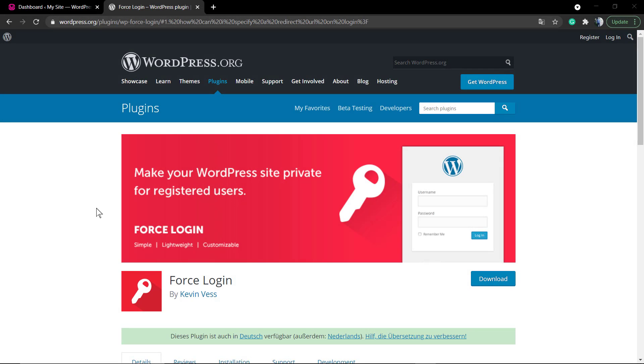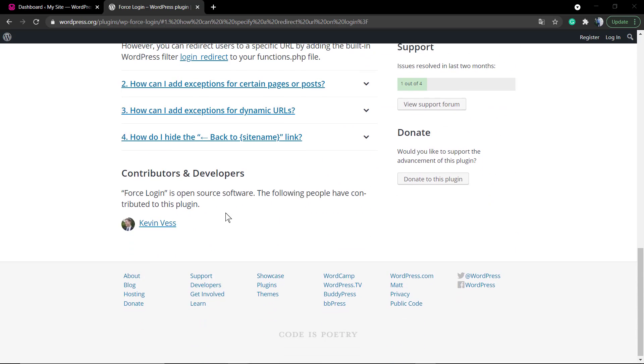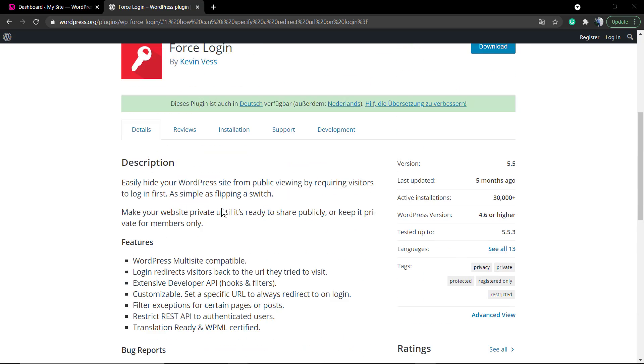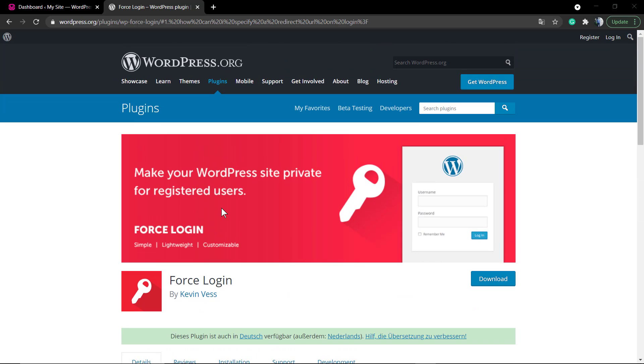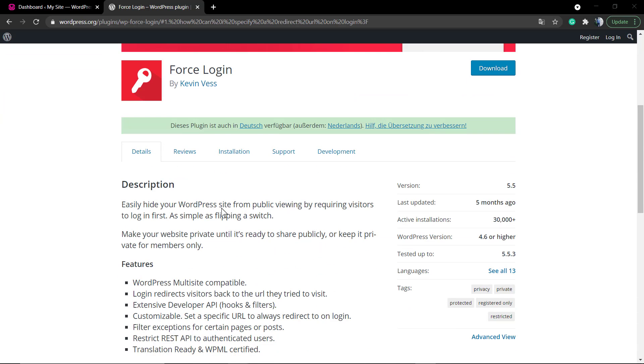What's up guys, here is Claudio from Visualmodo WordPress Teams. In today's video we're going to learn how to make your WordPress website private or only accessible for registered users using the Force Login plugin and what this plugin does.